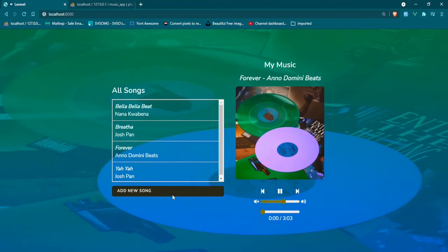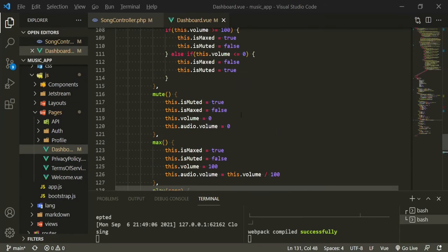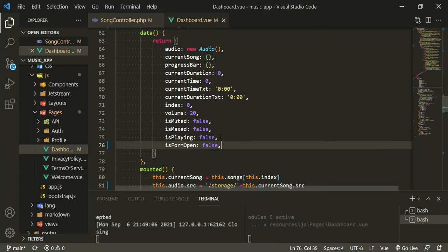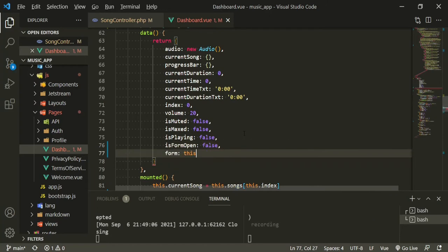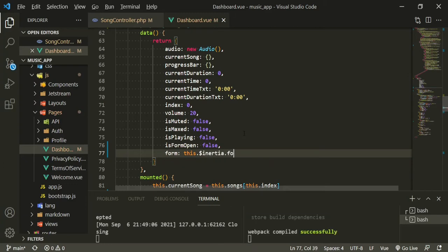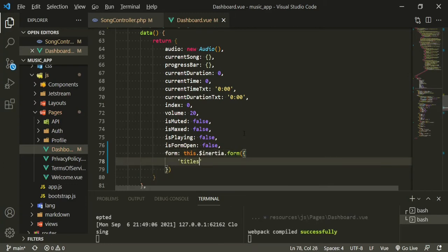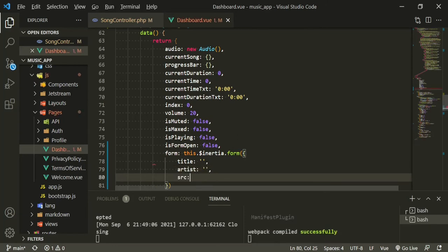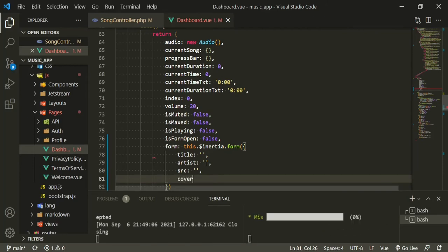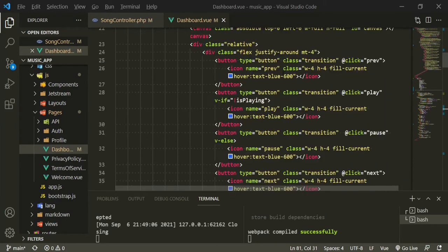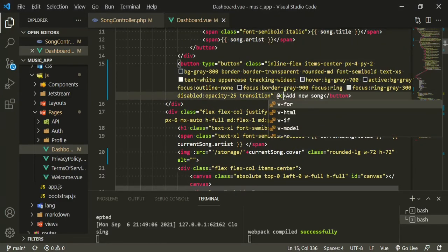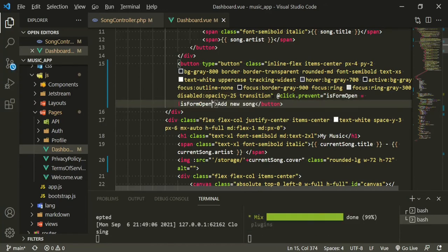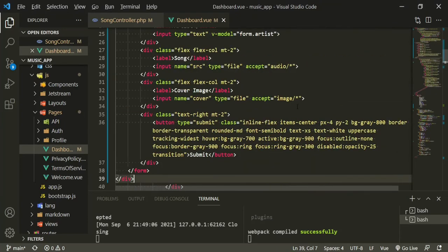Now let's pause and set this up so we can start adding songs. Go back to the text editor and create a new data property called isFormOpen, set it to false. We're also going to have a form using this Inertia form, with properties: title, artist, source, and cover. Head up to where the button is and add @click.prevent so that isFormOpen will equal !isFormOpen.